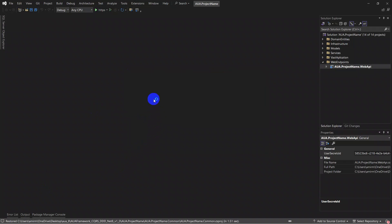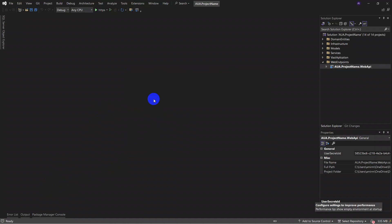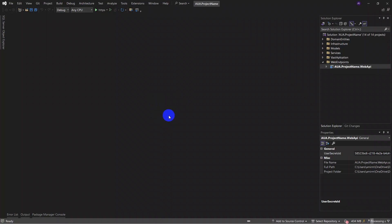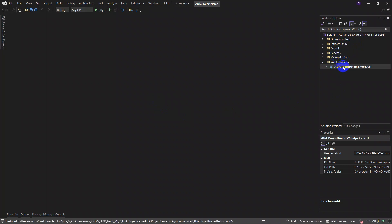On the first run, NuGet wants to work on it — it takes a little time depending on your system and internet connection. Now we have the IUHA project open. You can see we have several layers here: domain layer, domain entities layer, infrastructure layer, models layer, service layer, vast application layers, and web endpoints, which we will go further to introduce.